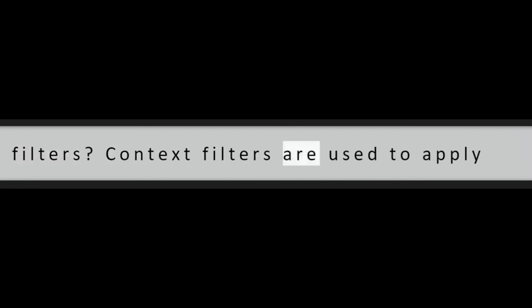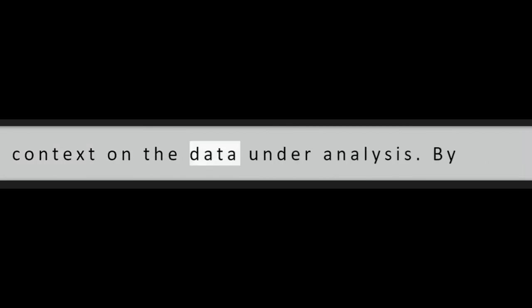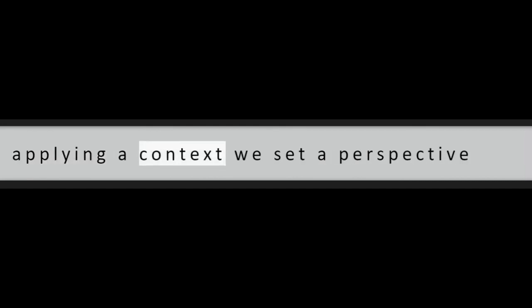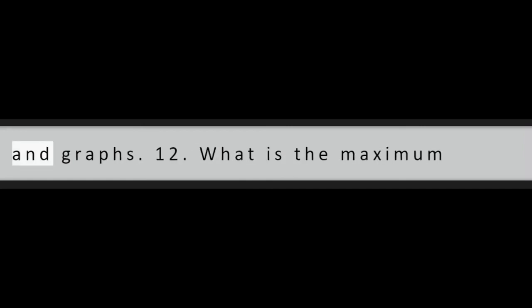Question 11: What do you understand by context filters? Context filters are used to apply context on the data under analysis. By applying a context, we set a perspective according to which we can see the charts and graphs.